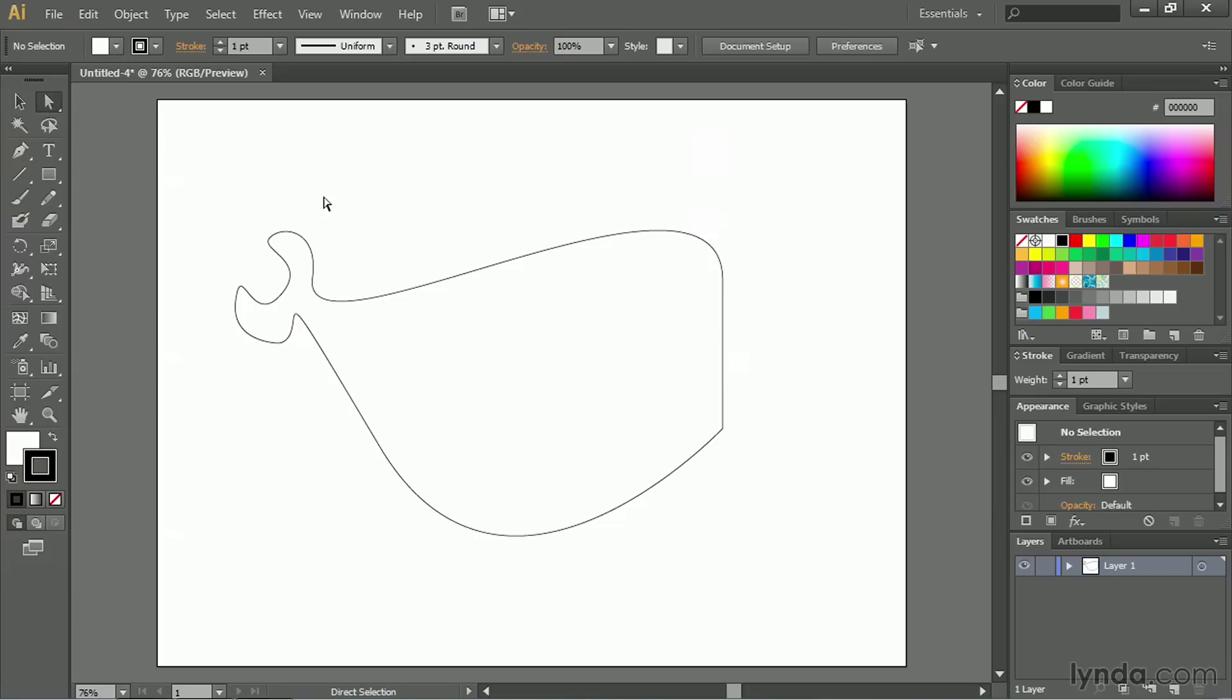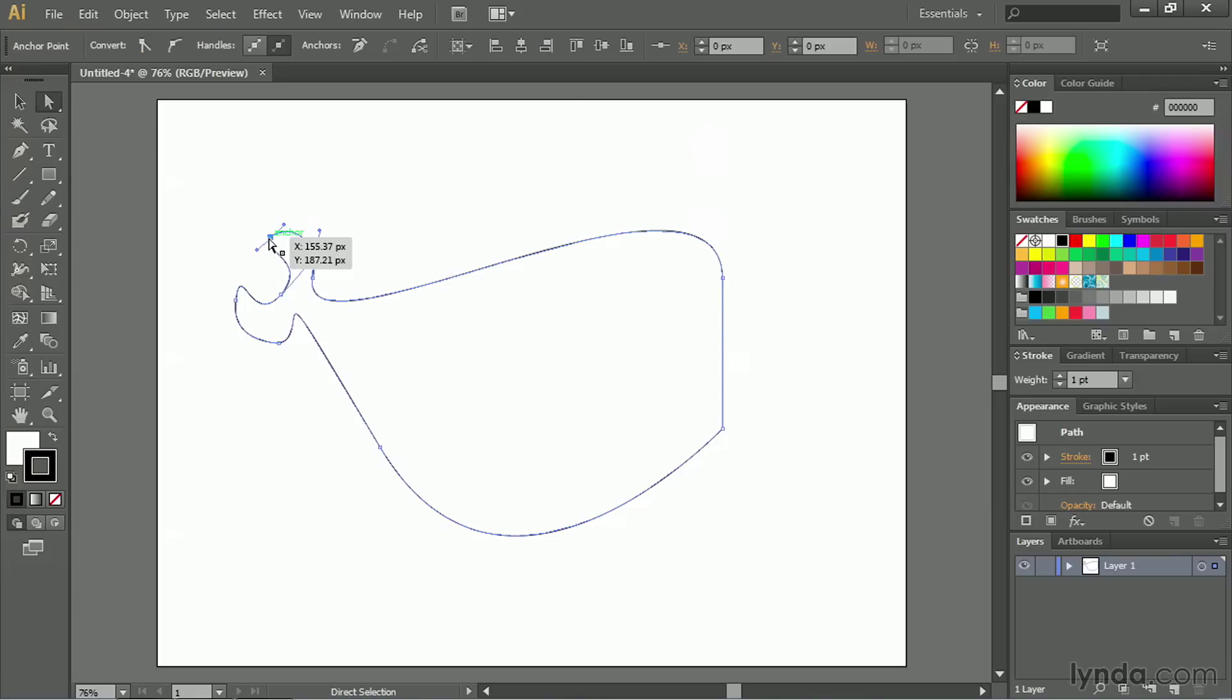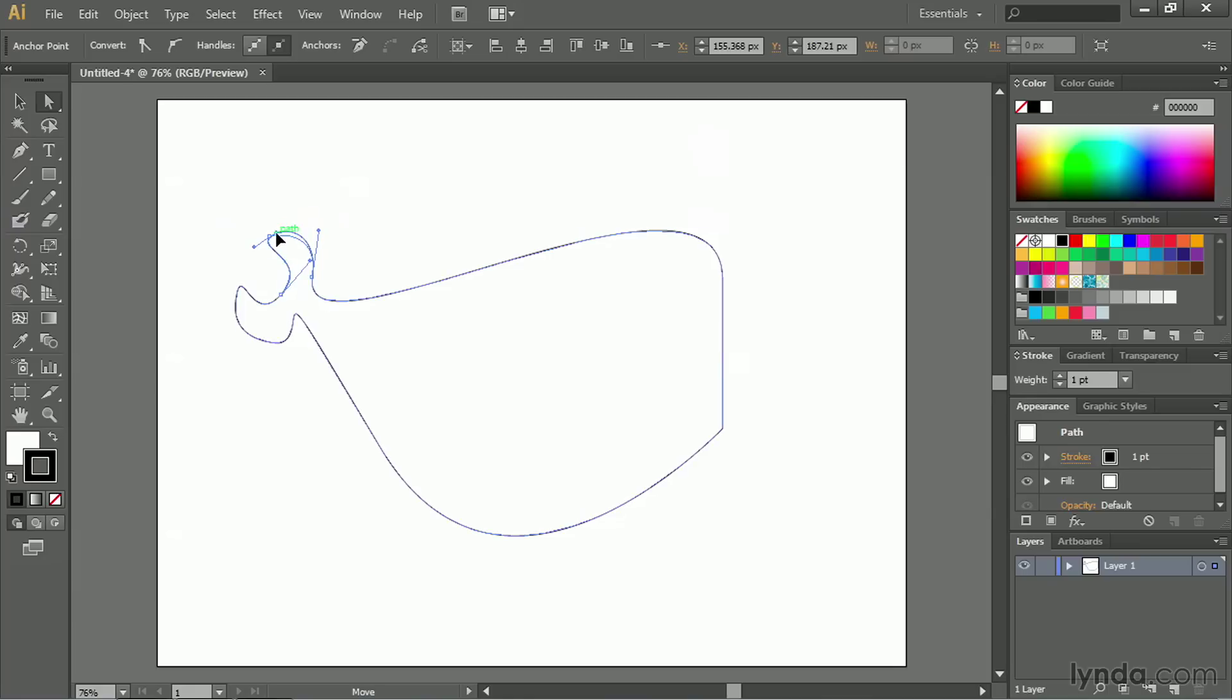Let's grab the Direct Selection Tool, and I'll come in and I'll find one of these anchor points. When I click on the anchor point, I get the little control handles on each side. The control handles allow me to adjust the curve. I can make it bigger, or I can make it smaller, and the direction I drag it alters the way the curve works.